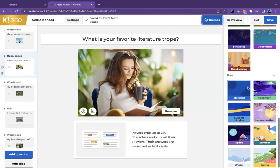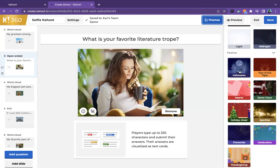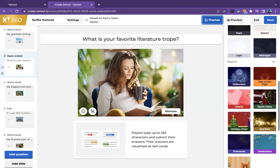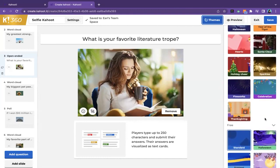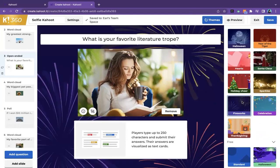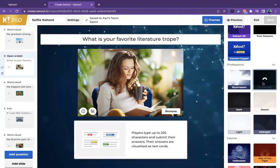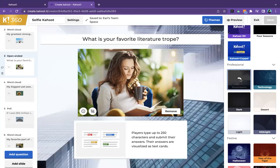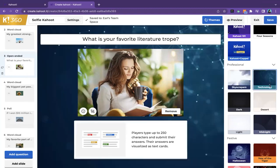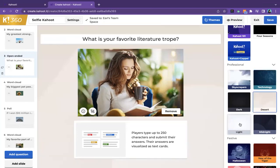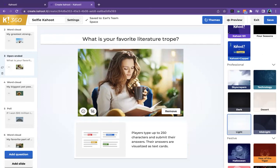We do have a suite of themes that are free. Today I'm using the space one. We have festive ones — me and Zainab both made use of the Halloween ones pretty extensively during October. This essentially gives your Kahoot a background image and also changes some of the accent colors. If it's something more professional, you want to go with our professional themes. We have some for everybody's liking — technology tends to be very popular, or something more subtle like the desert palette or light palette. Once your Kahoot is adjusted to your heart's content, you can click save and you're ready to go.